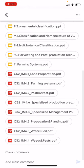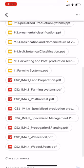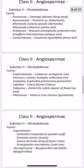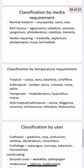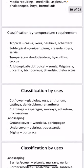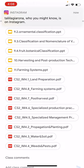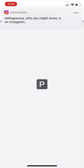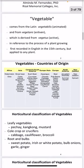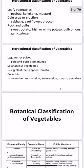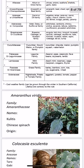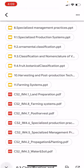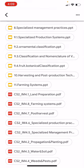Under specialized production systems, you can check the different ornamental classifications based on their botanical classification. We also have vegetable classification based on horticultural and botanical classification, and fruit classification with their family and scientific names — you can check on that.